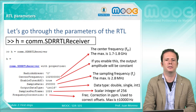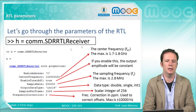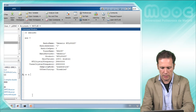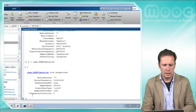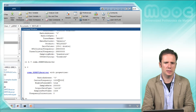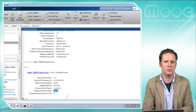Now let's go through the parameters of the RTL. This command is very useful when dealing with the RTL — here we will be able to change and check some parameters. In MATLAB, we can see that the center frequency is a little over 1 GHz, that automatic gain control is enabled, the sample rate is fixed at 250,000 Hz, we have 1024 samples per frame, there is no frequency correction, and the output data type is integer.